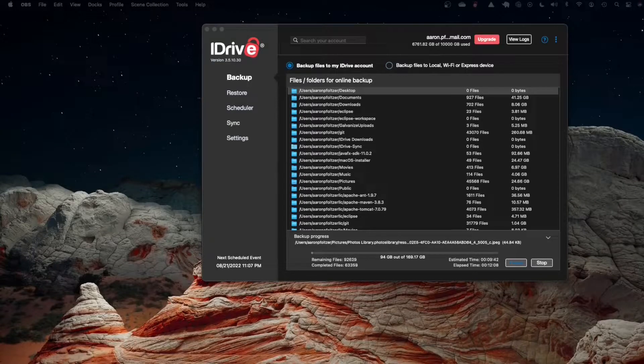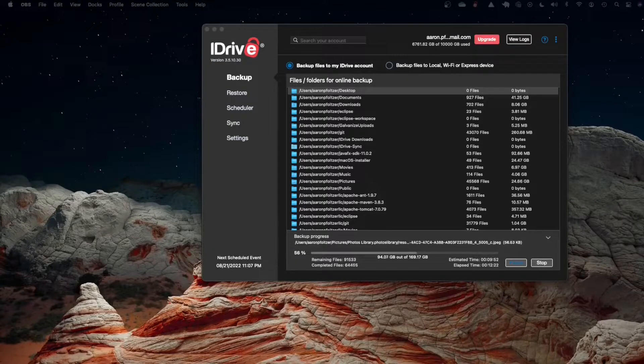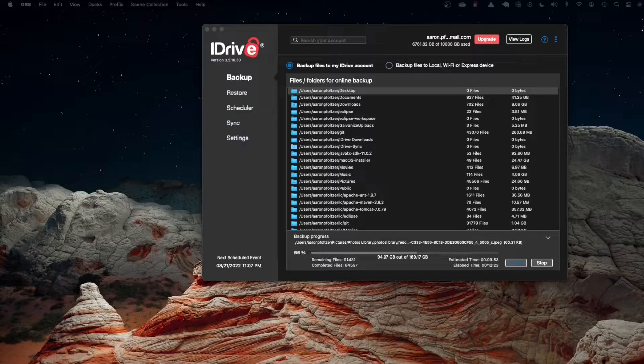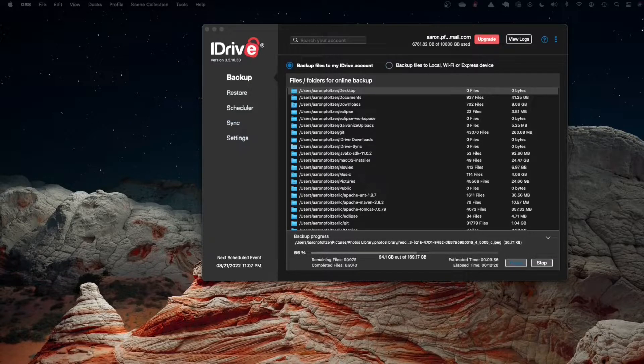Hey everyone and welcome back to Studio 3B. Today I wanted to talk to you about backing up to the cloud and the solution that I chose is to use iDrive.